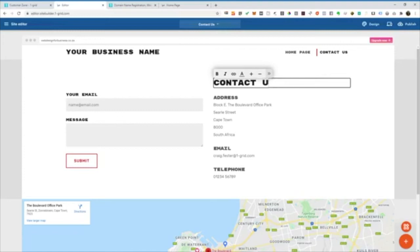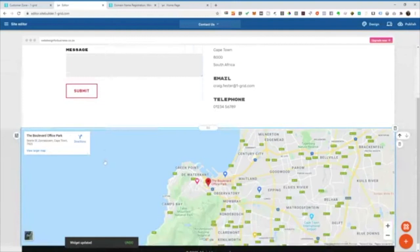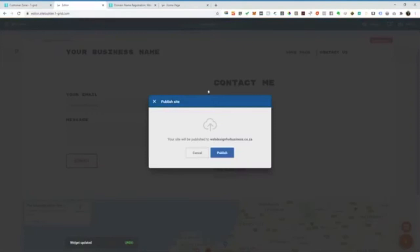And again, everything is super quick. Everything is mobile responsive. I'm just going to go ahead and publish my website again because I've just added a new page. And then in a minute that would be done.